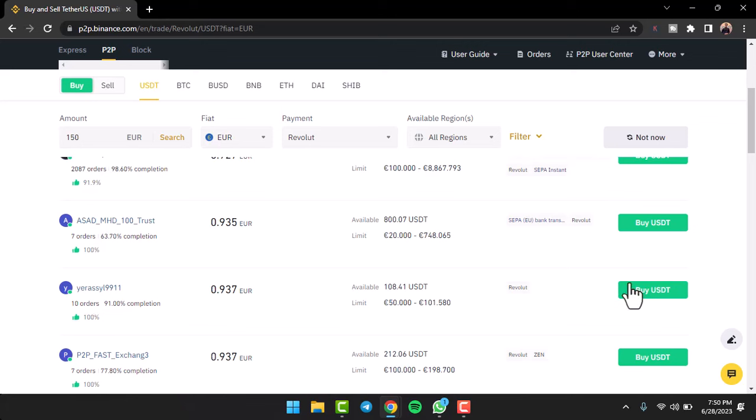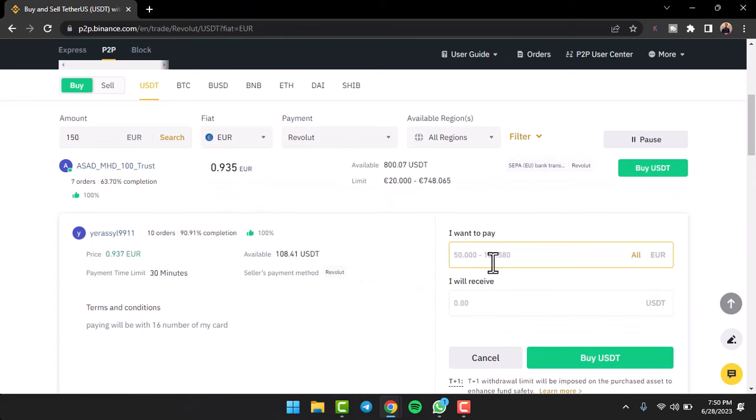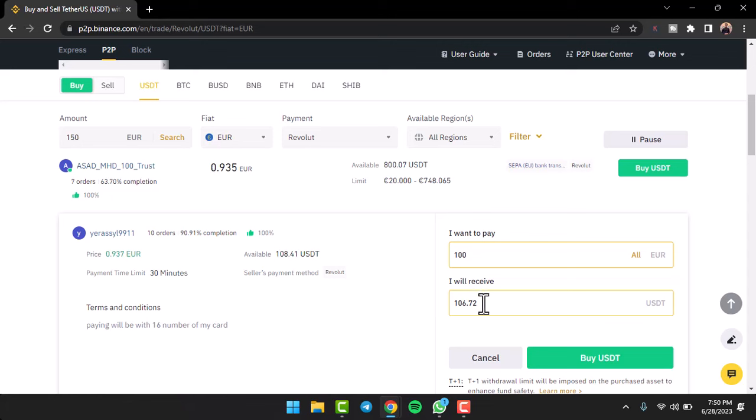I'll simply tap on option 'Buy USDT'. Now as you can see, this guy's limit is 50 to 101 dollars, so let me simply transfer 100 dollars for now. Then as you can see, if I pay 100 I will receive 106. So I'll tap on option 'Buy USDT'.